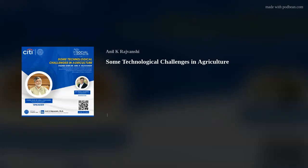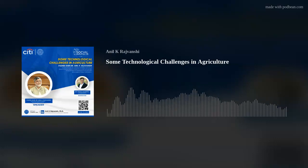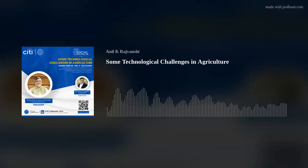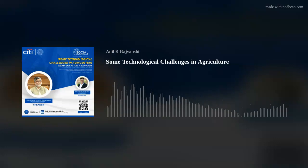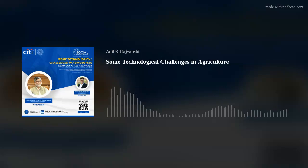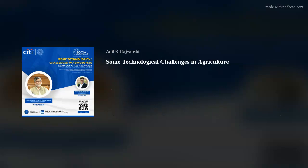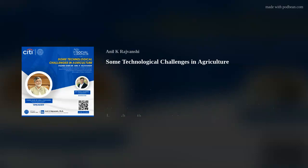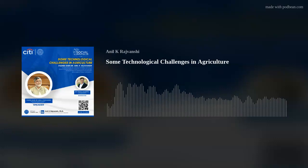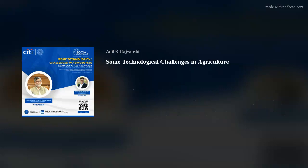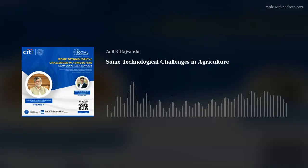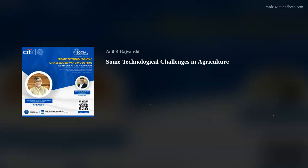Thank you very much, Dr. Rajvanshi. I'm sure there are questions. I stopped the share — everything is recorded so you can view it later. The participants can write their questions, and Deepak can read them out and ask Dr. Rajvanshi.